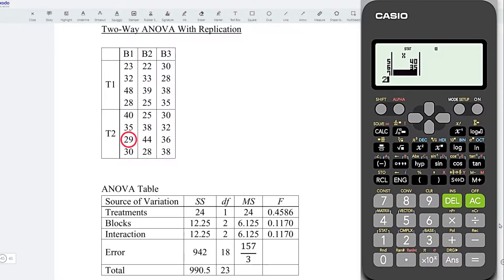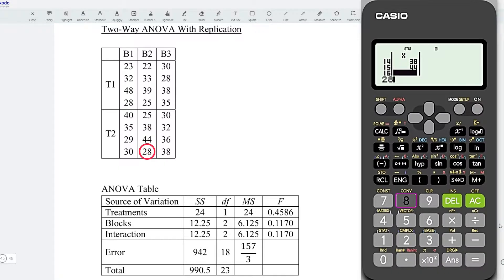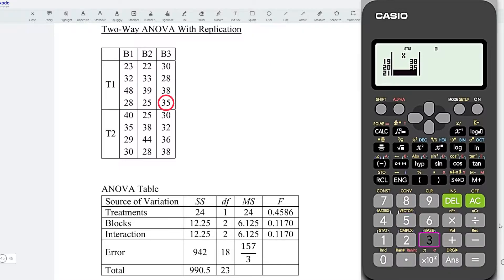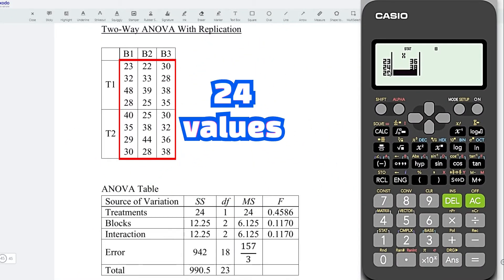Continuing to enter all values: 35, 29, 30, 22, 33, 39, 25, 25, 38, 44, 28, 30, 28, 38, 35, 30, 32, 36, 38. All together, we have 24 observations.